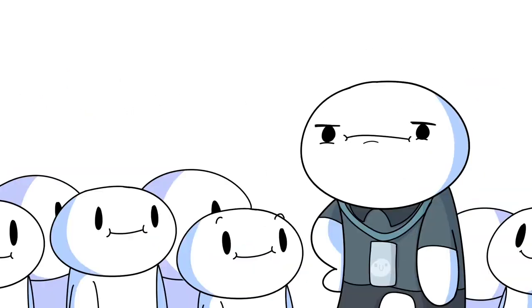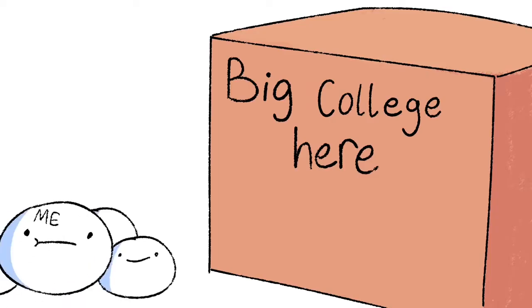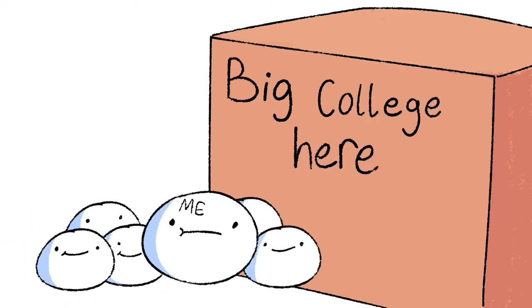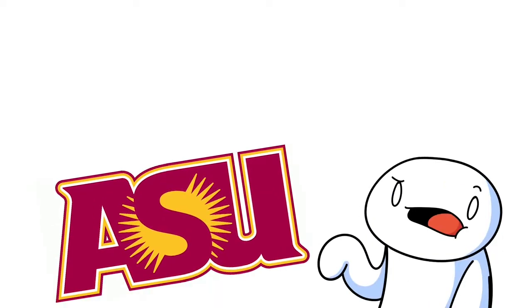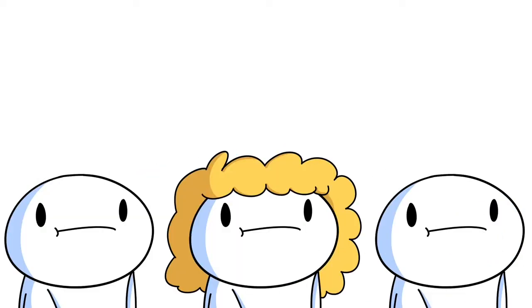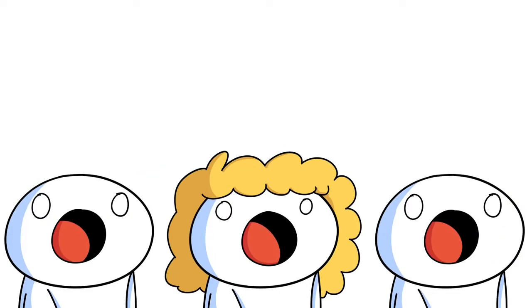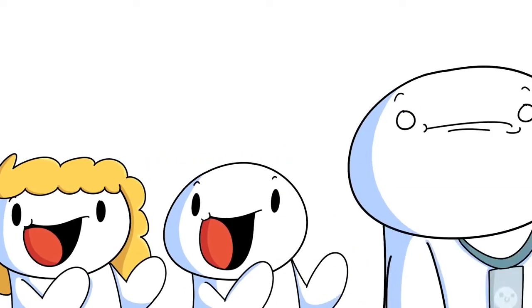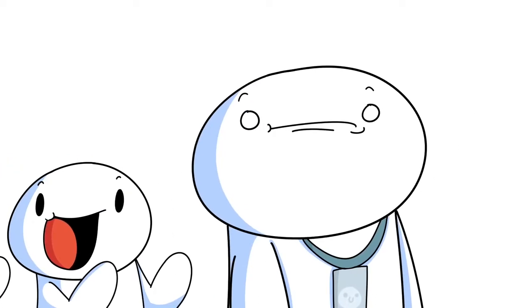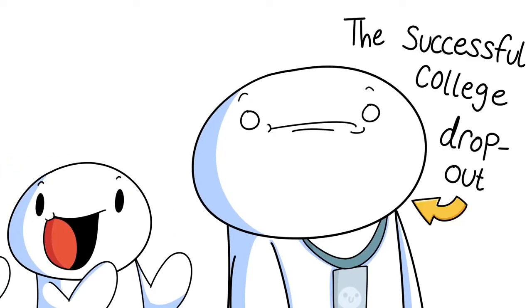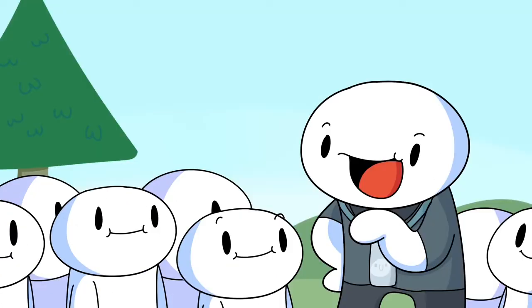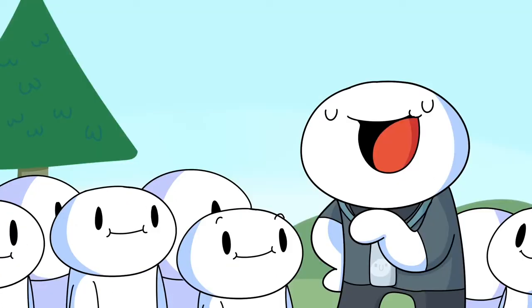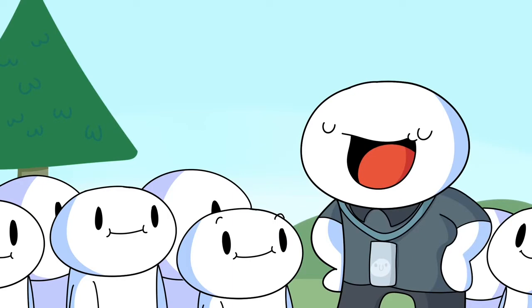Anyway, I was going to be chaperoning these kids on a field trip. They were going to the big college here in Arizona, can I just say ASU? And this was supposed to get them excited to learn and pursue a higher education. Kinda awkward bringing me along, the successful college dropout. Hey kids, you should go to college, it's important. I don't count though.